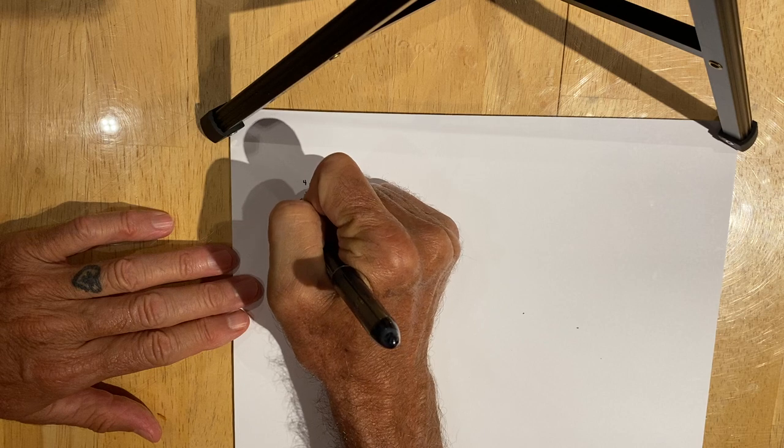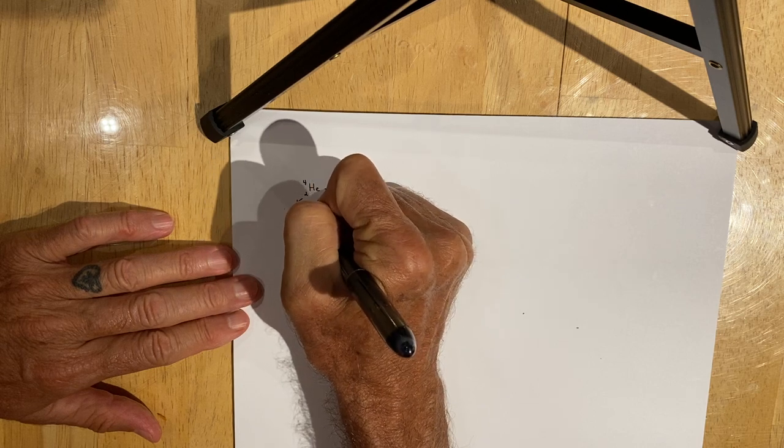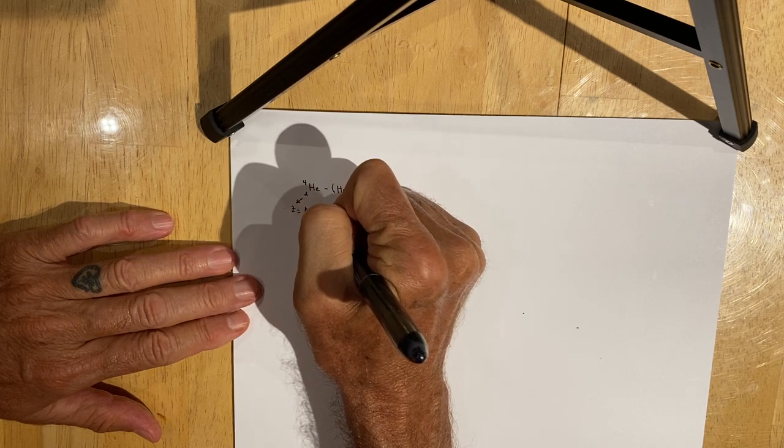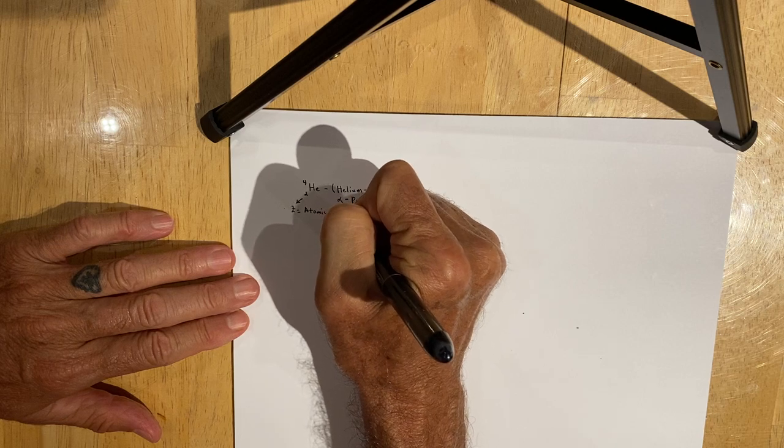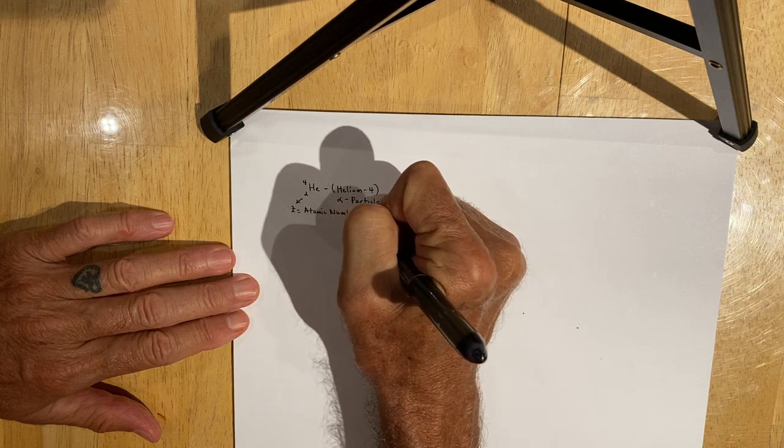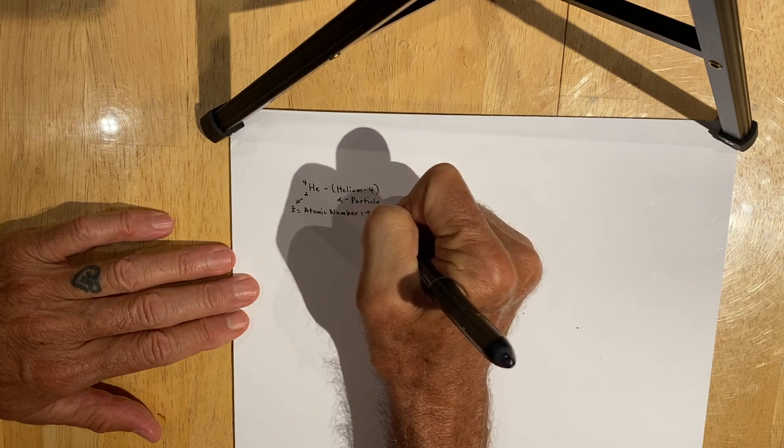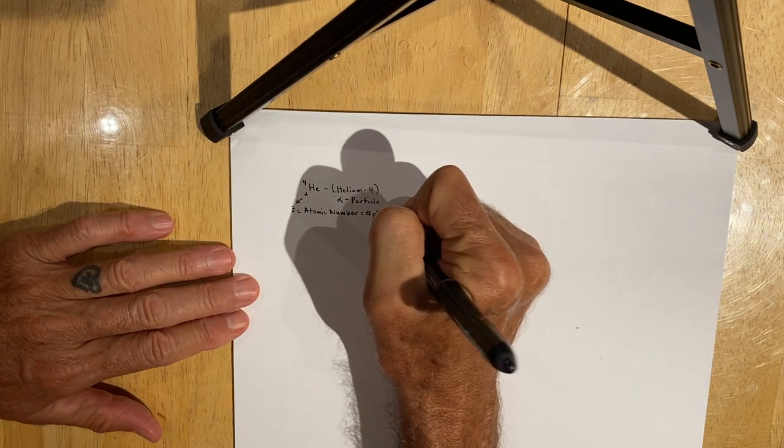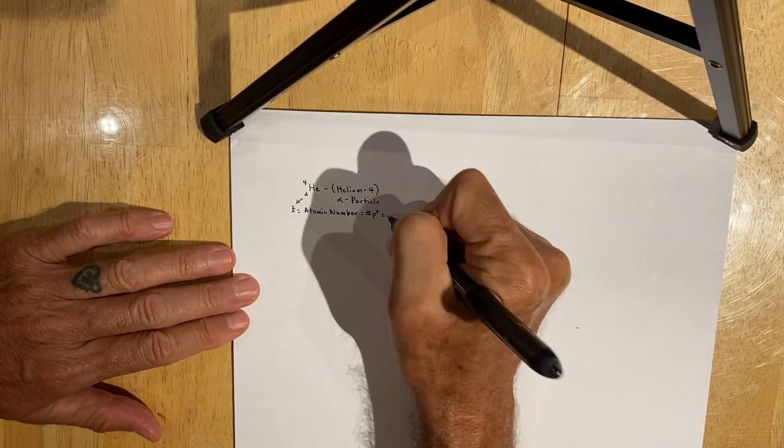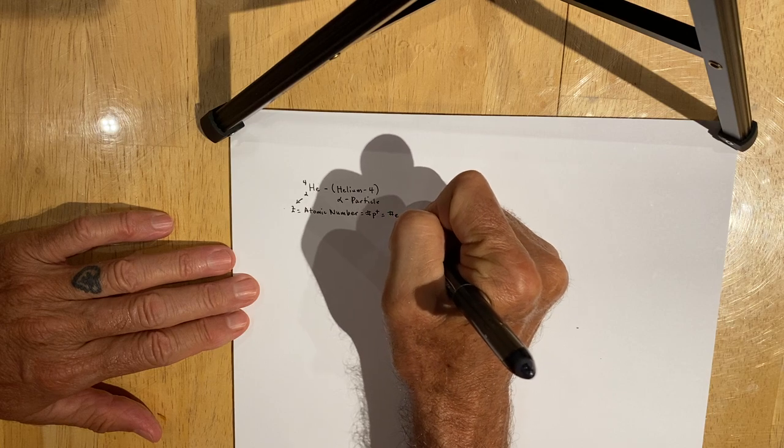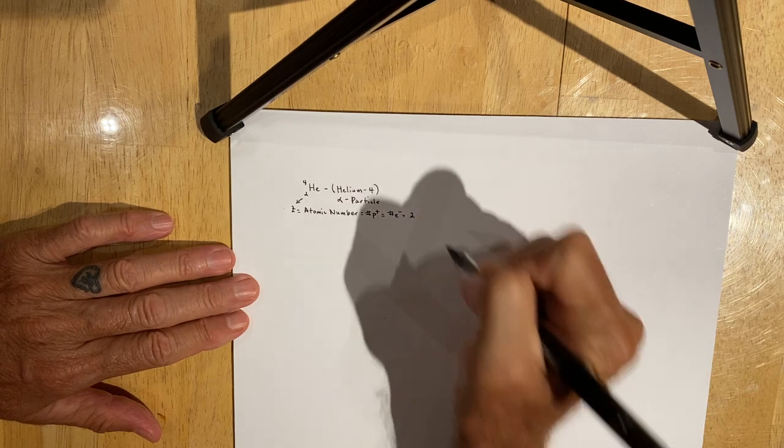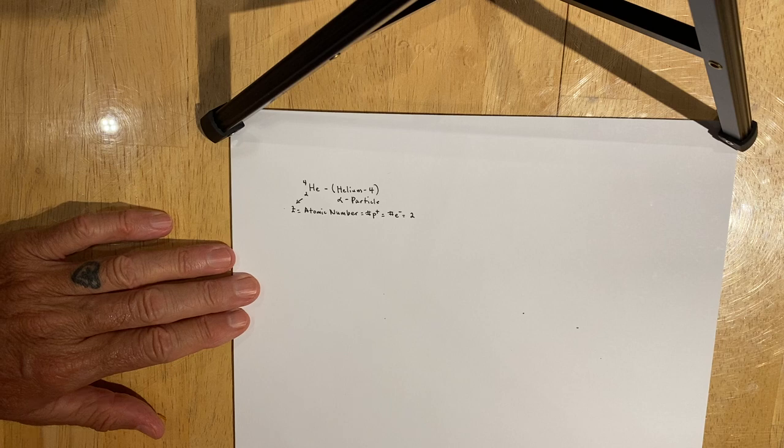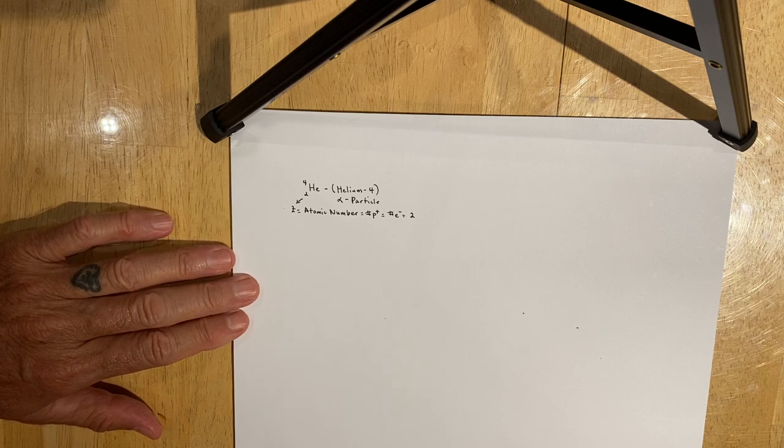The two represents the Z value, which also represents the atomic number, which is based on the number of protons, which also equals the number of electrons, which in this case is two. Bear in mind that in a neutral atom, the number of protons and electrons is equal.